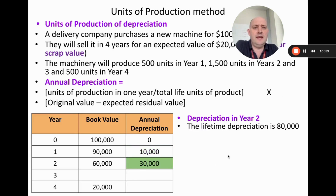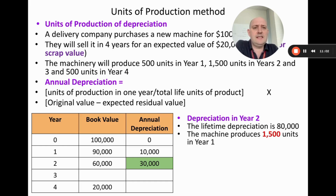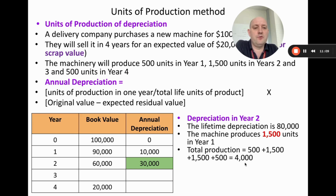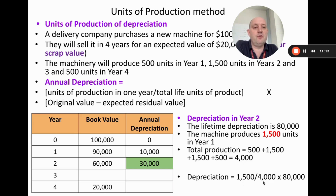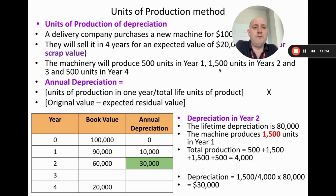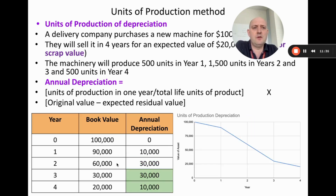Moving on to year two: the lifetime depreciation is still $80,000, the machine produces 1,500 units in this year, and total lifetime production is 4,000. So depreciation in year two = (1,500 ÷ 4,000) × $80,000 = $30,000. We can see that year two has more depreciation than year one, which makes sense because they have 1,500 production versus 500. The book value is $90,000 − $30,000 = $60,000. We can then finish the table, and the graph shows years two and three with steeper value declines.